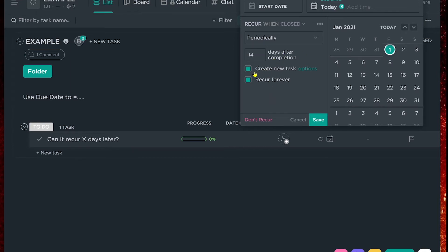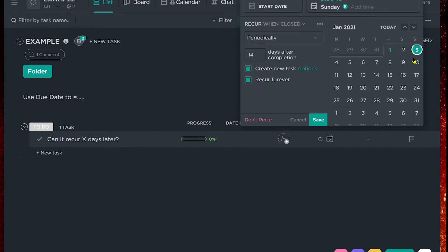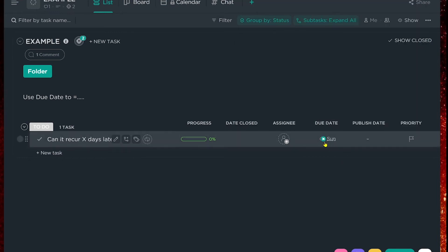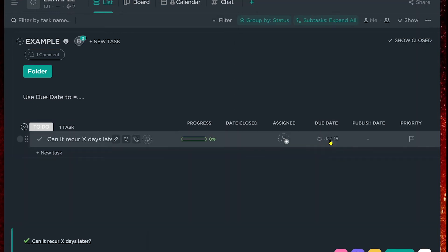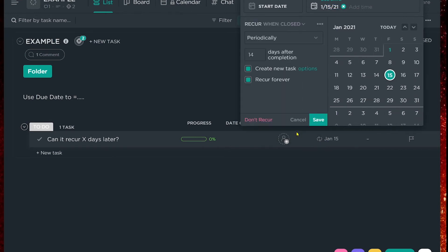When that happens, maybe we want to have it create a new task and choose what options we want. Let's say our due date is the third. When I mark this task complete, you'll see the due date has now changed to be 13 days after today, not necessarily the actual due date of the original task. It recurred and created a new task due 14 days after today. The reason it's showing as the 15th instead of the 17th is because it's 14 days after the day it was completed — that's a periodic recurrence, part of the simple recurrence in ClickUp.